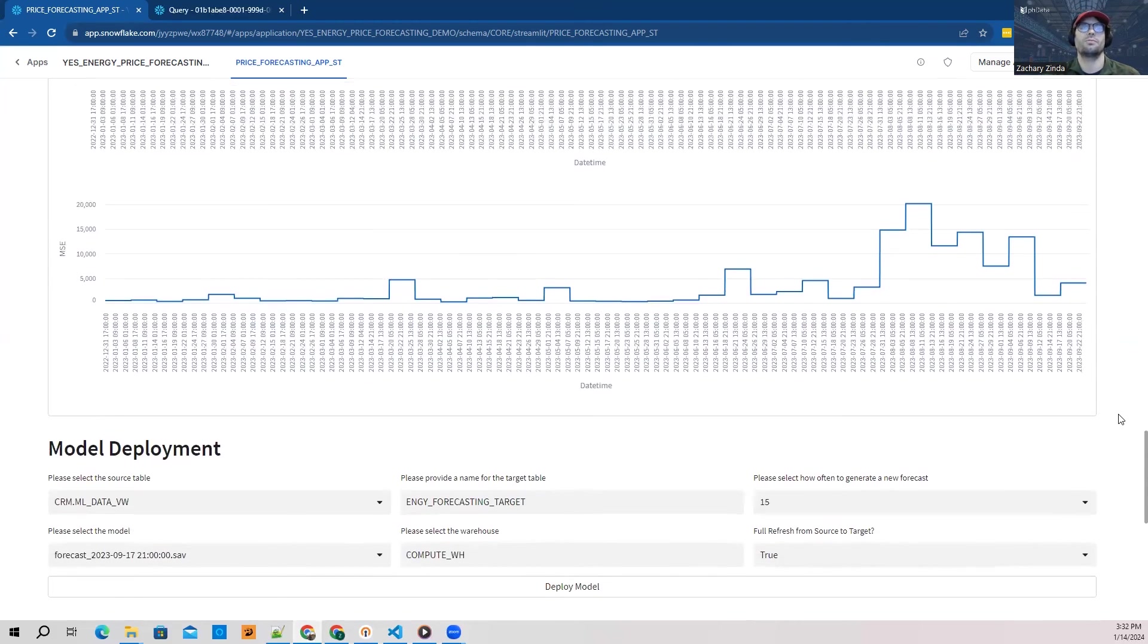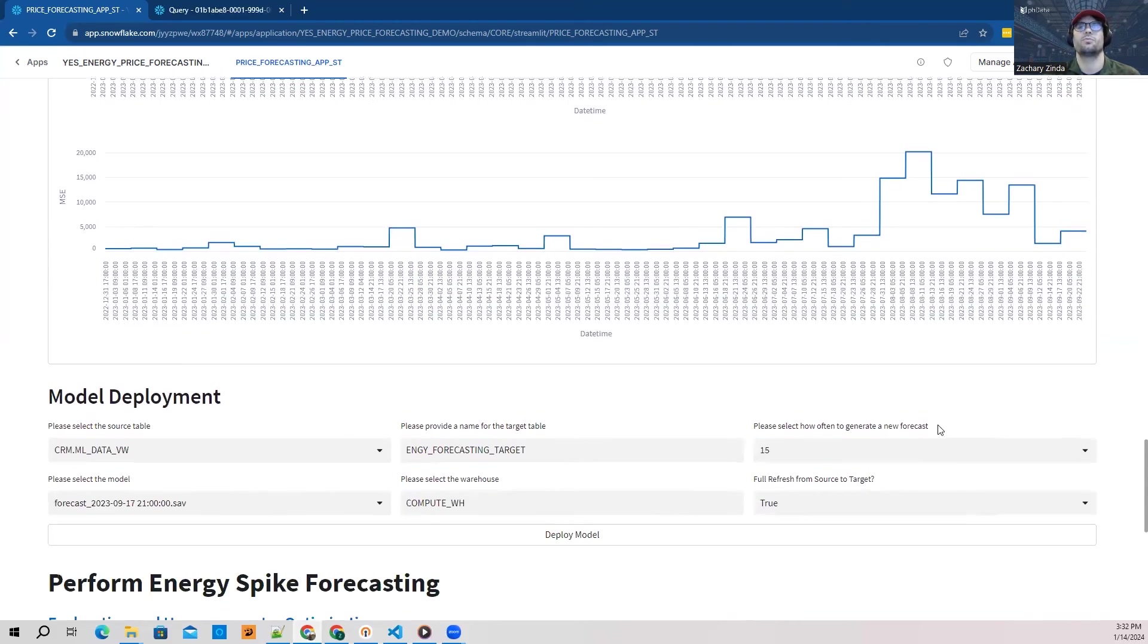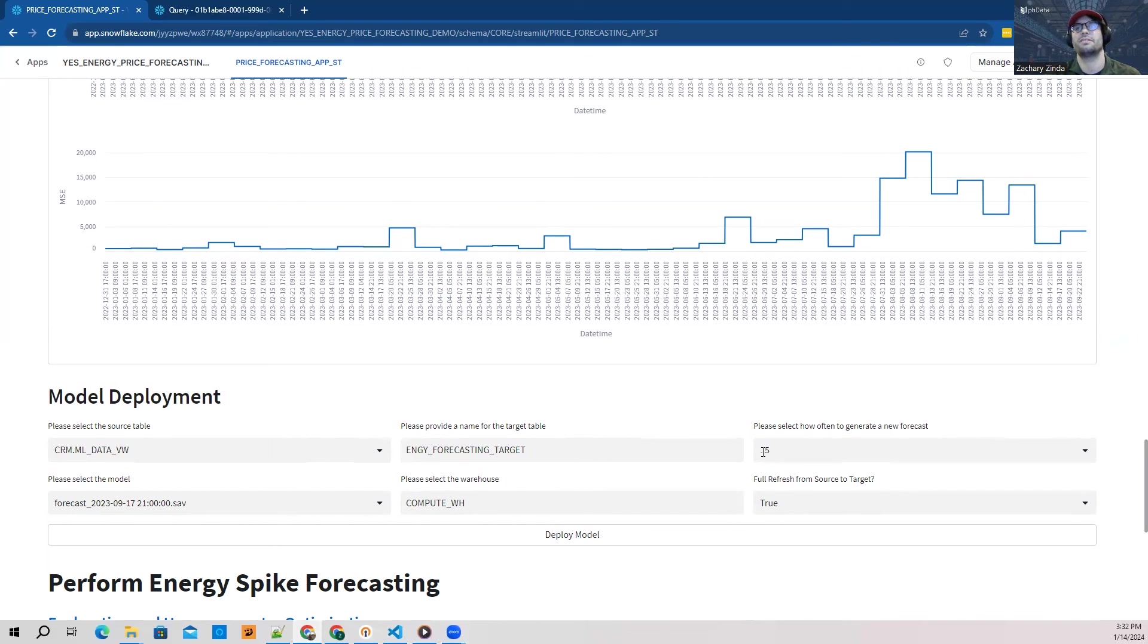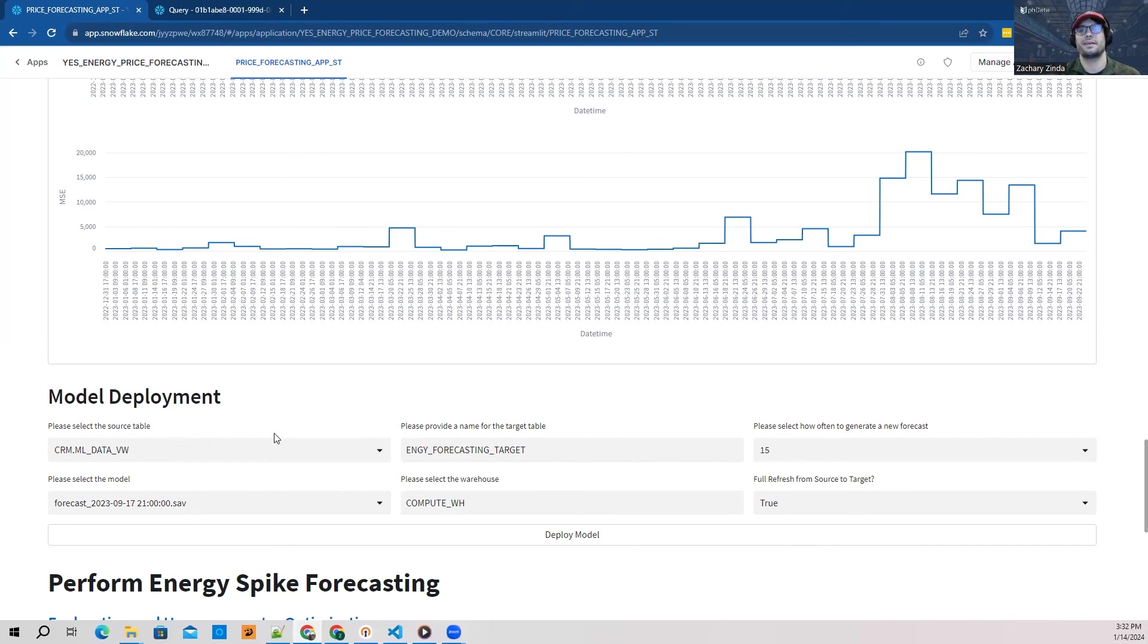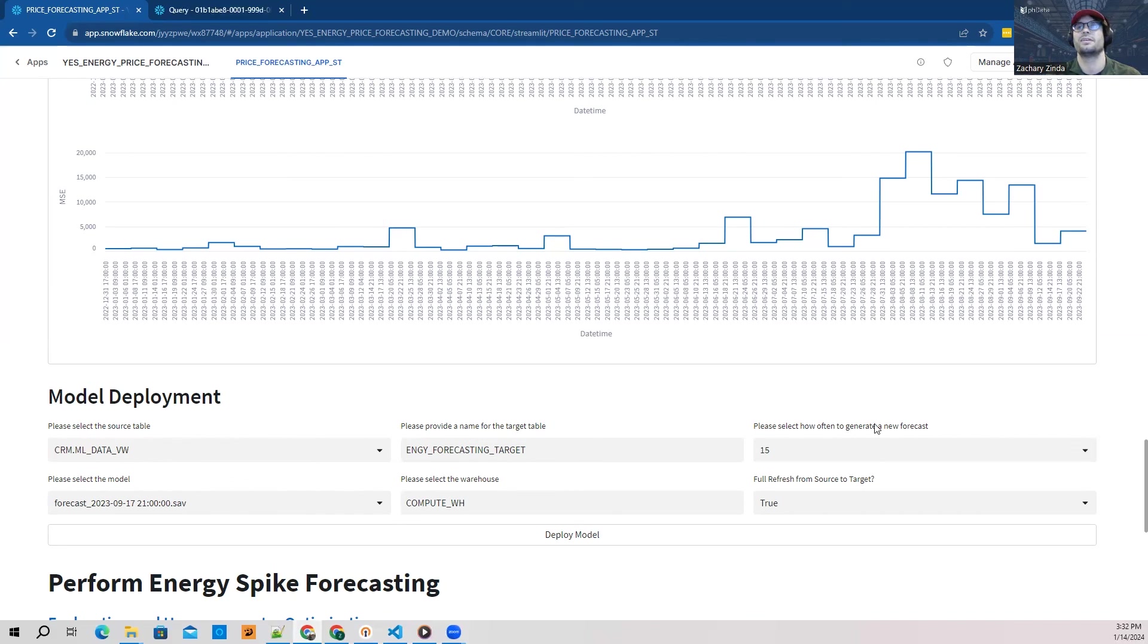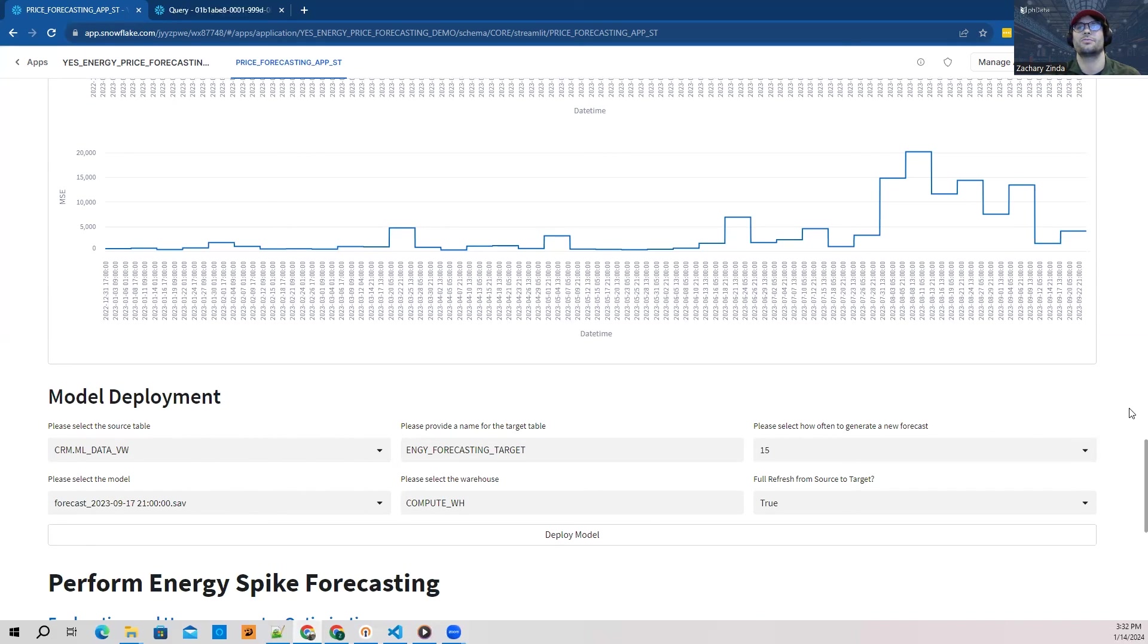When we're ready, we can deploy our model. What this does is every 15 minutes, it looks for new data in this view. If there have been changes to this view, it takes those new rows, makes predictions, and writes them out to a table called Energy Forecasting Target.